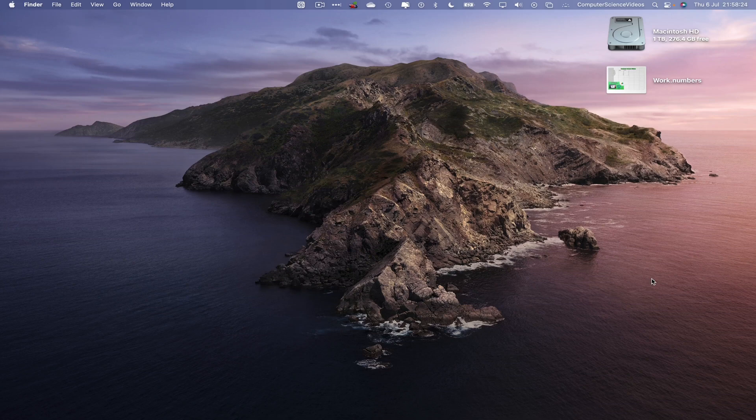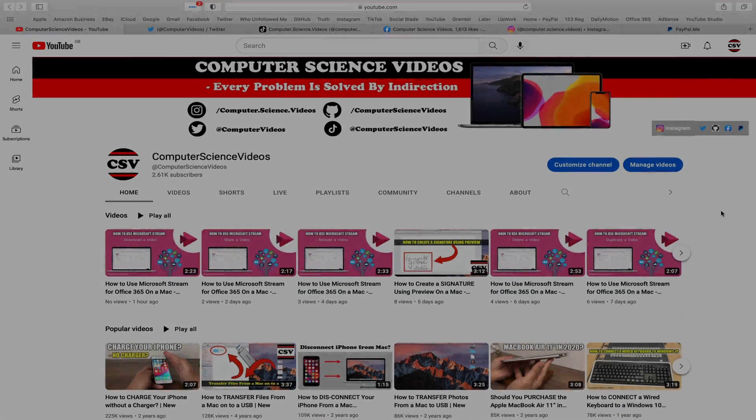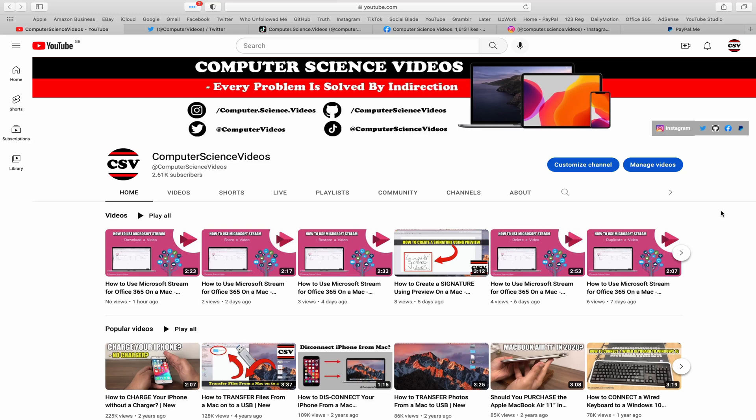In this tutorial you need to have access to a Mac computer and have access to the Numbers application, which is built into the Mac computer. We can now start the tutorial.